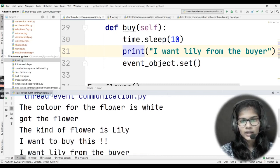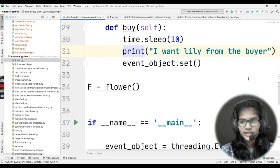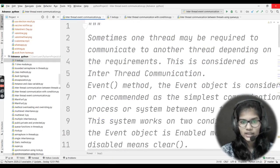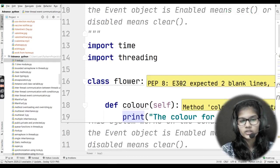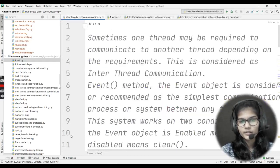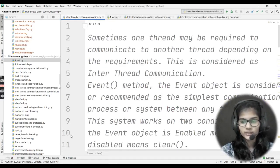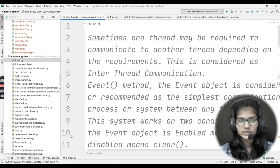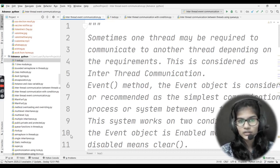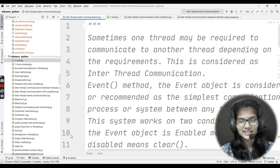So I hope you clearly got the idea of how this is used, what we mean by inter-thread communication, and what we mean by the event method. These are the two things we discussed here. That's all for this video. Thank you and take care.